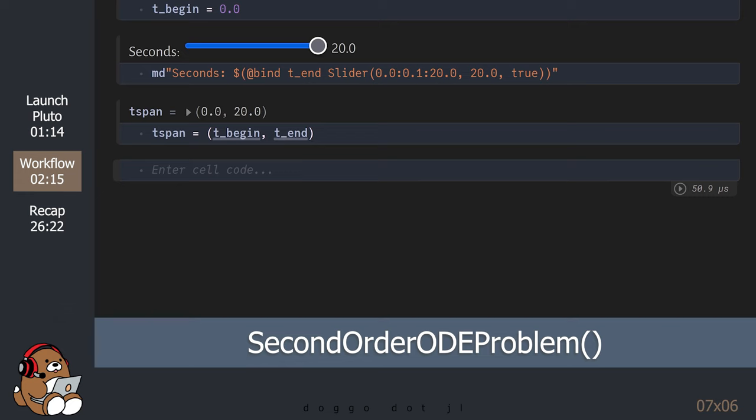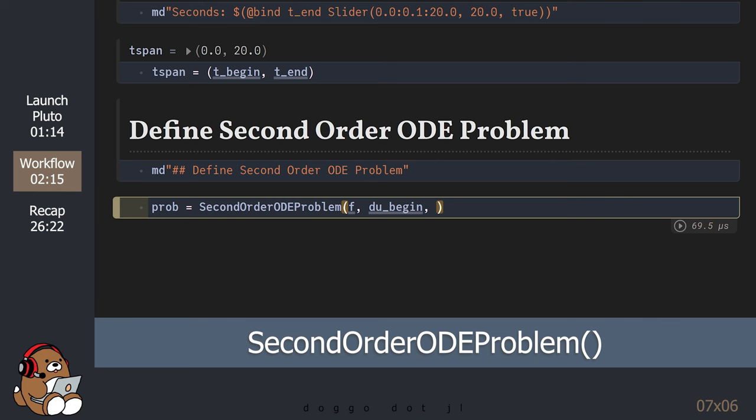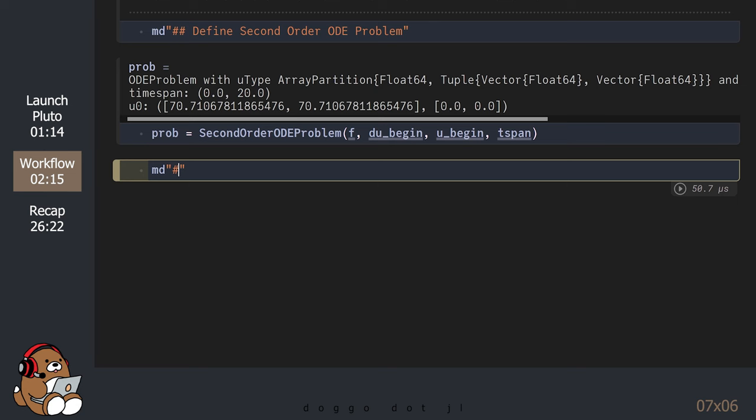Now that we've assigned values to our variables, we can define the ODE problem. In this case, our problem is a second-order ODE problem. The DifferentialEquations package provides a function appropriately named SecondOrderODEProblem. For this function, we need to include the initial value for the first derivative du, in addition to the initial value of u. The rest of the workflow to solve the problem and to plot the solution is the same as previous examples.